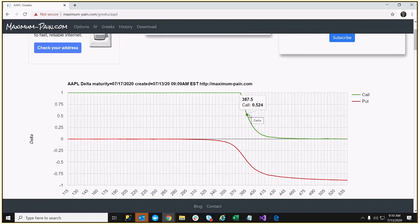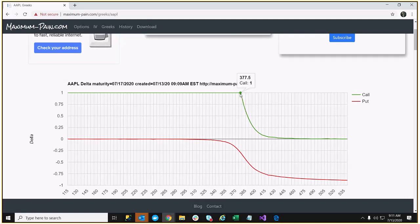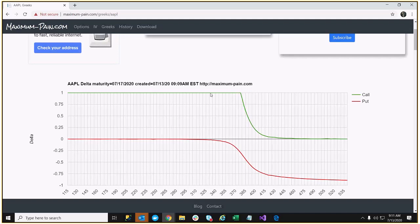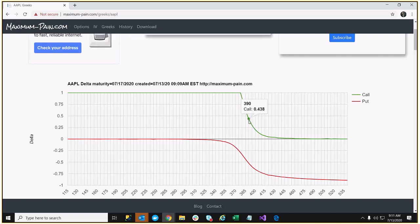What you can see with the Delta is the further out of the money you get, the Delta becomes higher. An in the money call, the deep in the money call, actually winds up having a Delta near $1. In other words, if the stock price goes up by $1, then the option price will go up by $1. Conversely, the further out of the money you go on the calls, the less the value of the option changes.